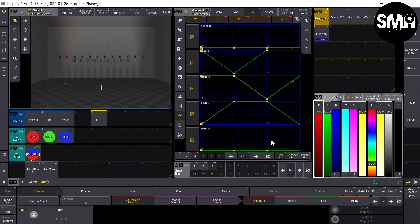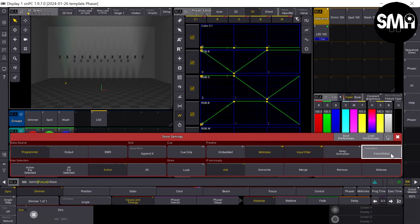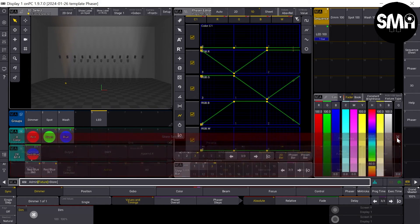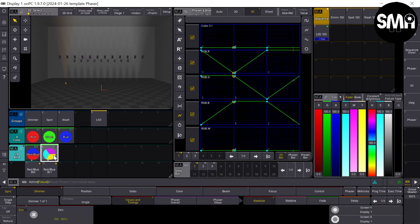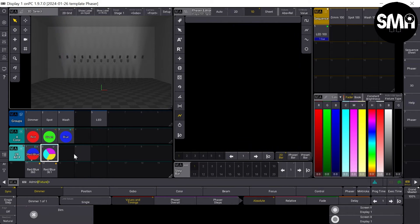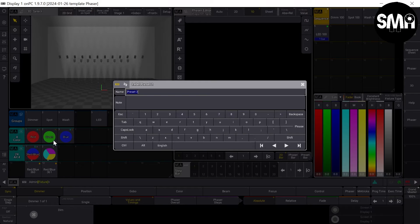I press and hold the store key, change the preset mode, and store it over here. I call this one for example CMY.